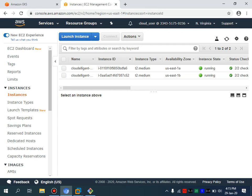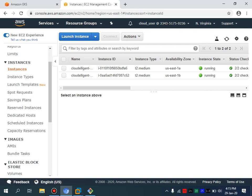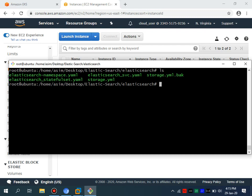In an AWS environment, especially in Kubernetes, you can use AWS EKS or you can use KOPS to deploy Kubernetes in any environment. This tutorial is for any Kubernetes environment — whether it's AWS, your local environment, or Microsoft Azure. You just have to make some changes in the storage YAML file.